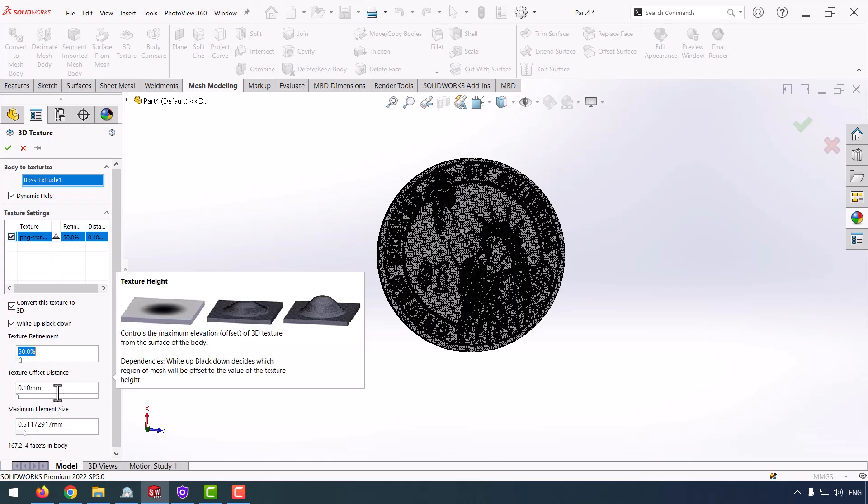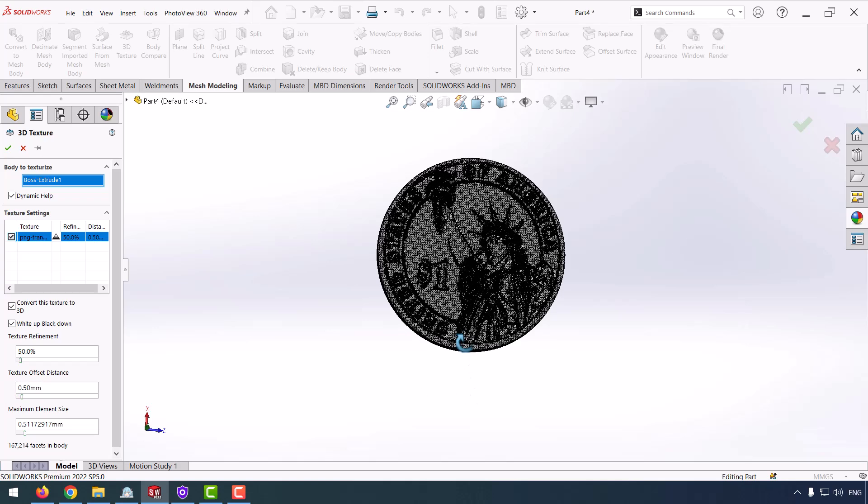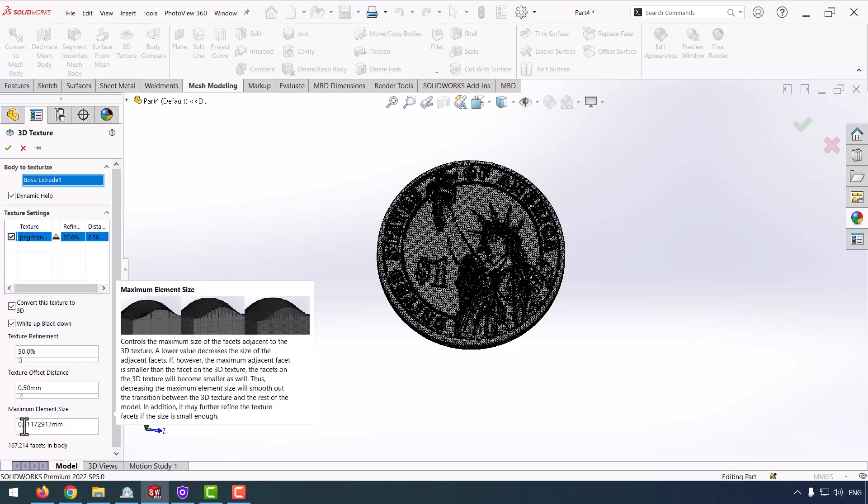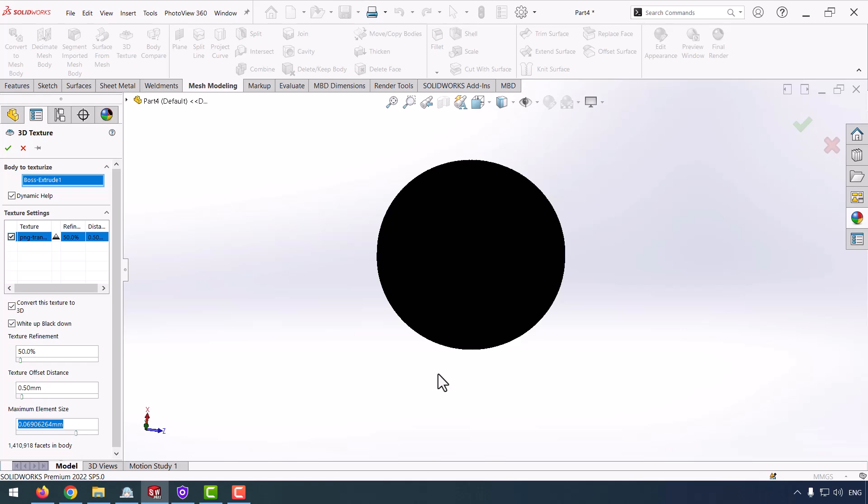Texture offset distance - make it 0.5mm, and maximum element size - make it a bit smaller.